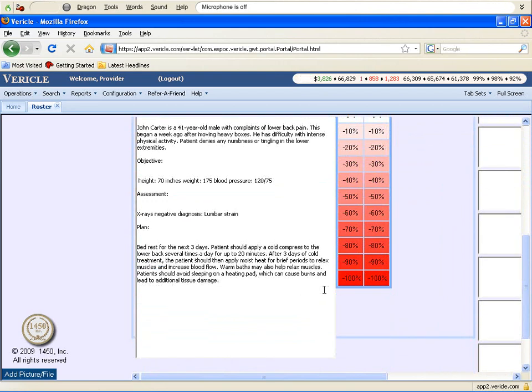We hope that our brief demonstration has shown how easily and efficiently Dragon Medical works with the soap notes section of Verical.